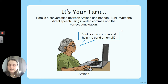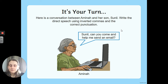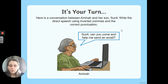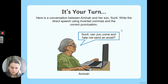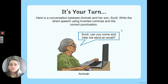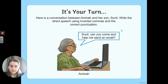It's time for a little go. Here you've got the start of a conversation — Amina is asking her son Sunil to come and help with an email. She says: 'Sunil, can you come and help me send an email?' Think about where your inverted commas would go and what your reporting clause would be. Could you also think of what Sunil might say back to his mum and write a response? On a piece of paper, write down the full direct speech using your inverted commas, the punctuation to end it, and your reporting clause.